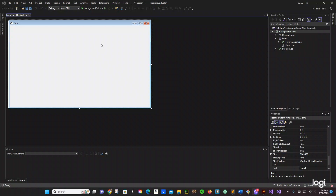So we did JavaScript before where we changed the background colors of the browser. In this case we are going to be doing the same type of example but with C Sharp, and we are going to be using Windows Forms which I already have open right here.